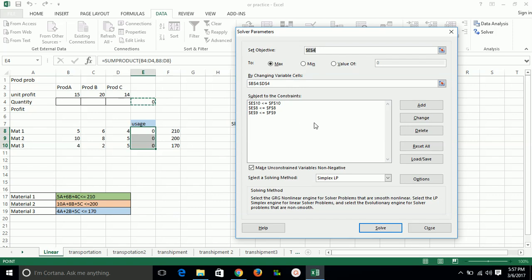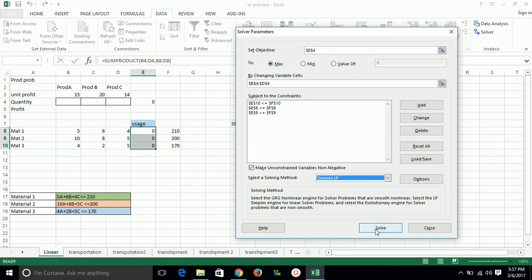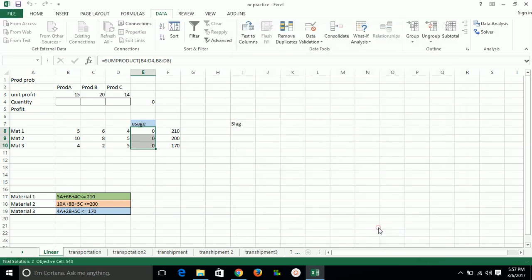This is simply done. Everything now - we have to select Simplex LP to solve this.